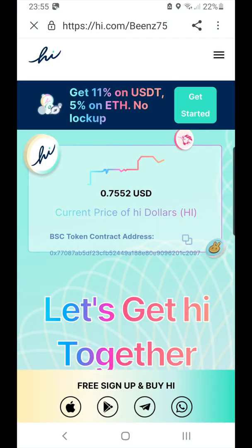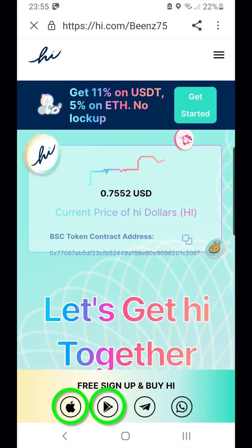After you've completed registration on the Webhi app, you can return to my referral link page and then install the Apple or Android app for daily use in claiming your award.